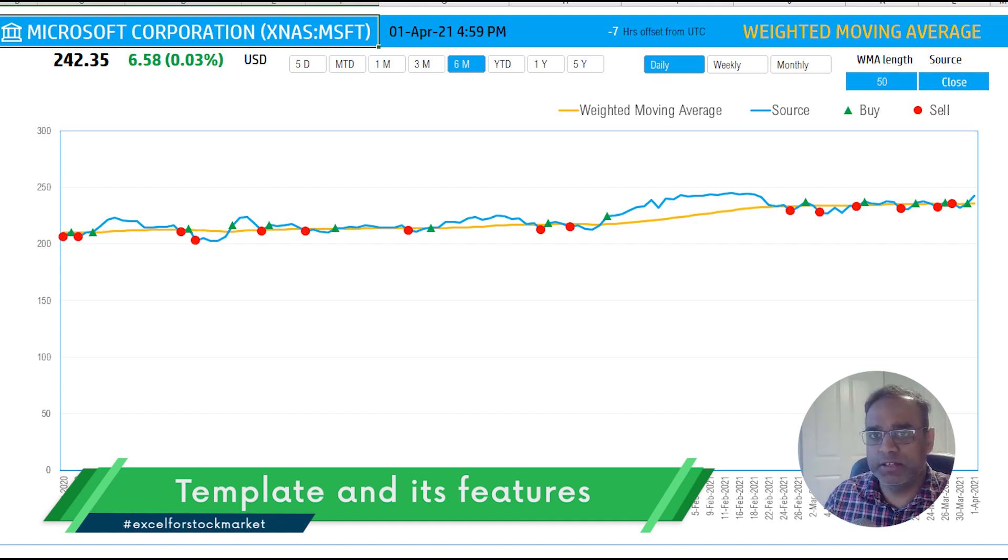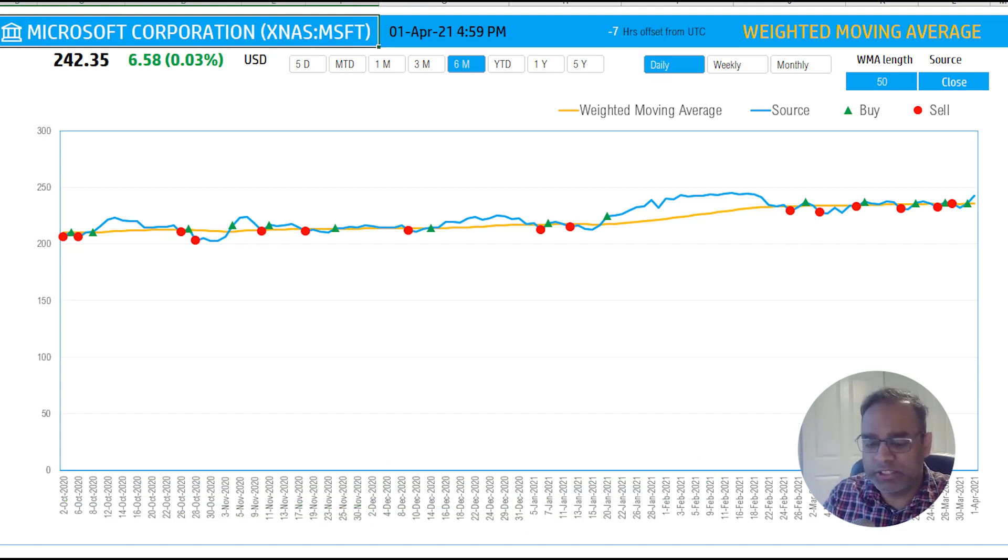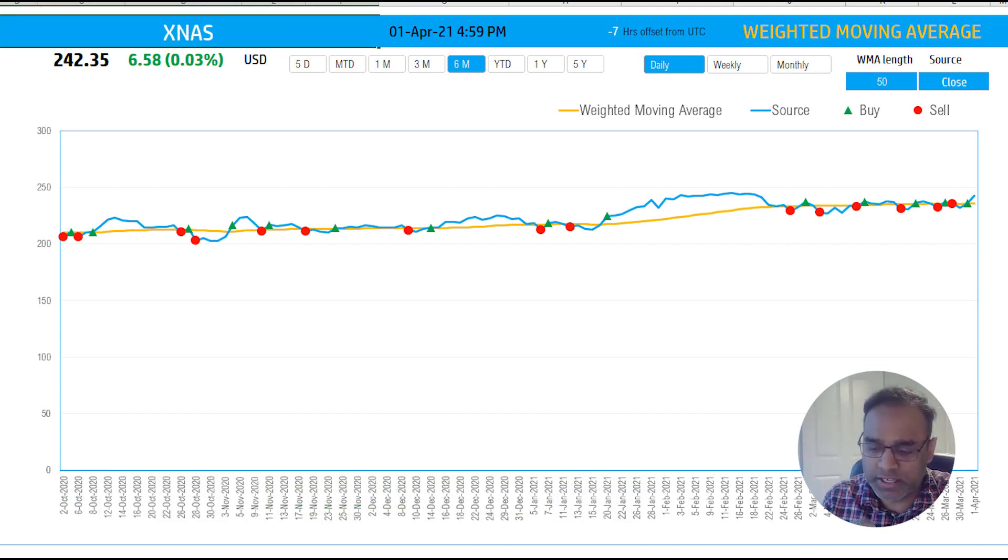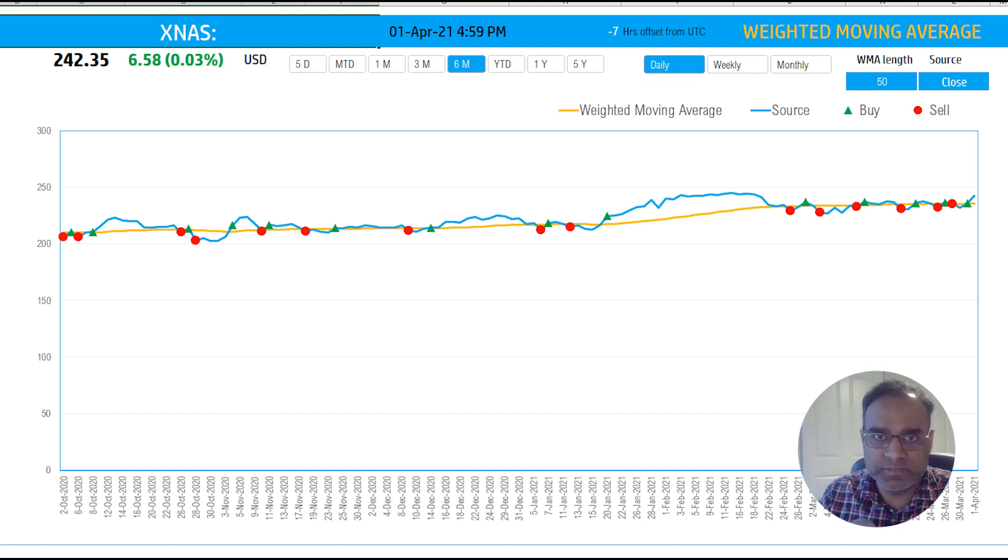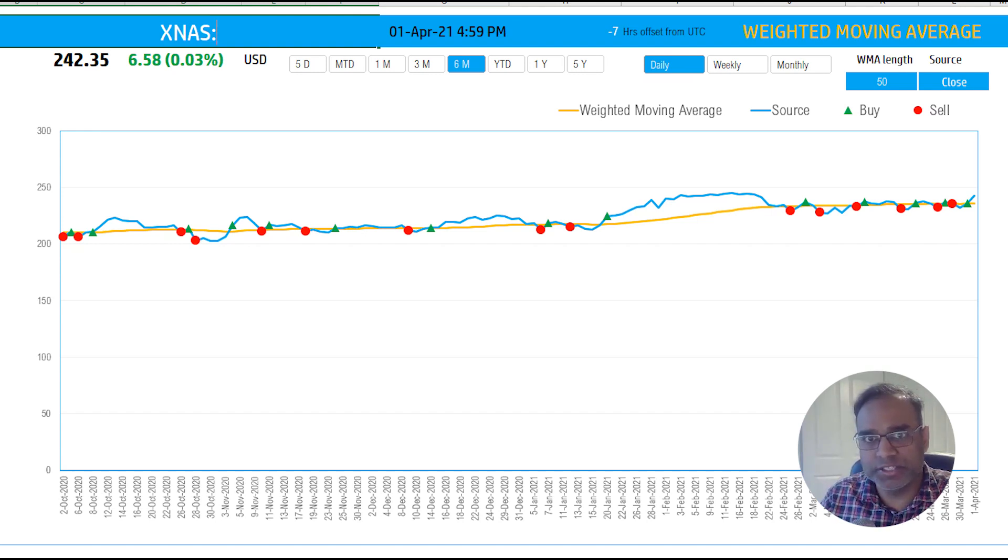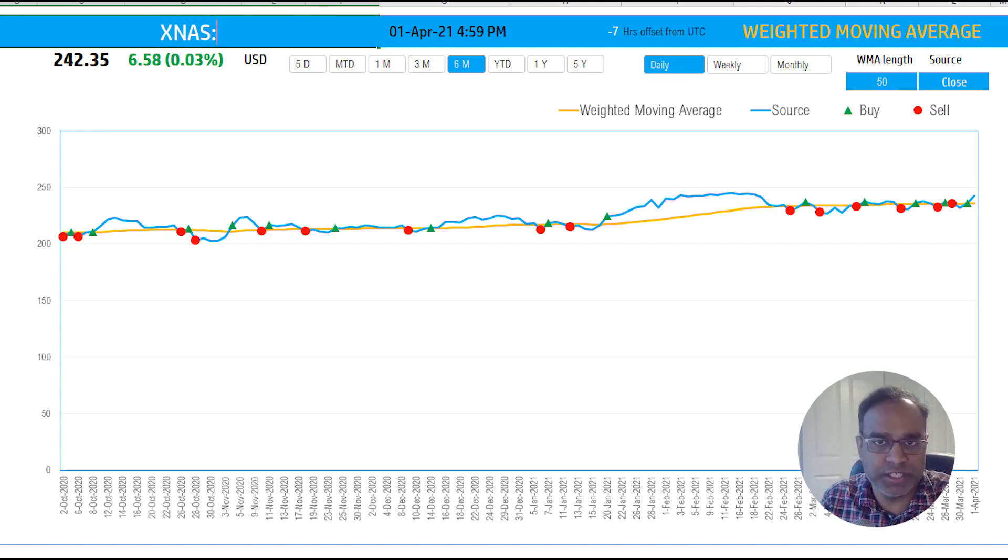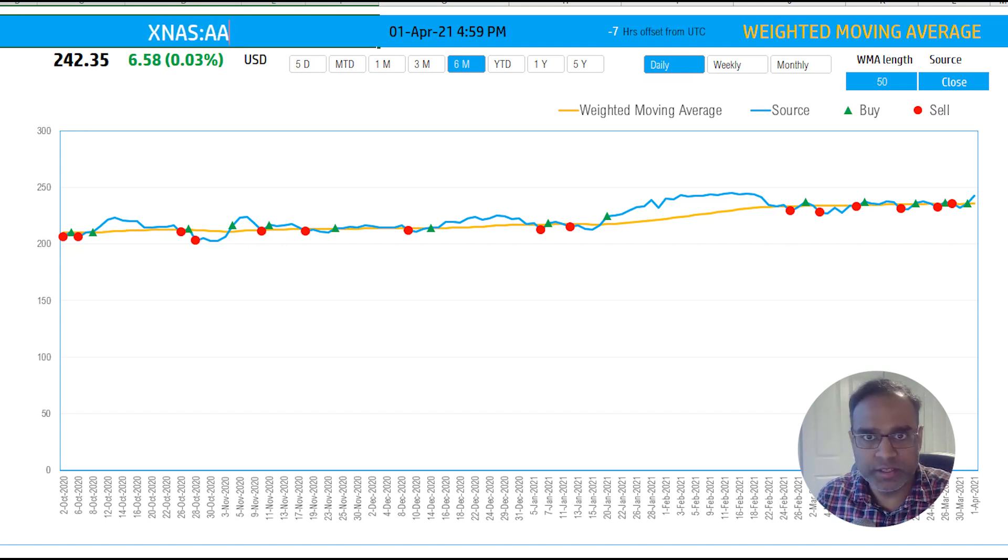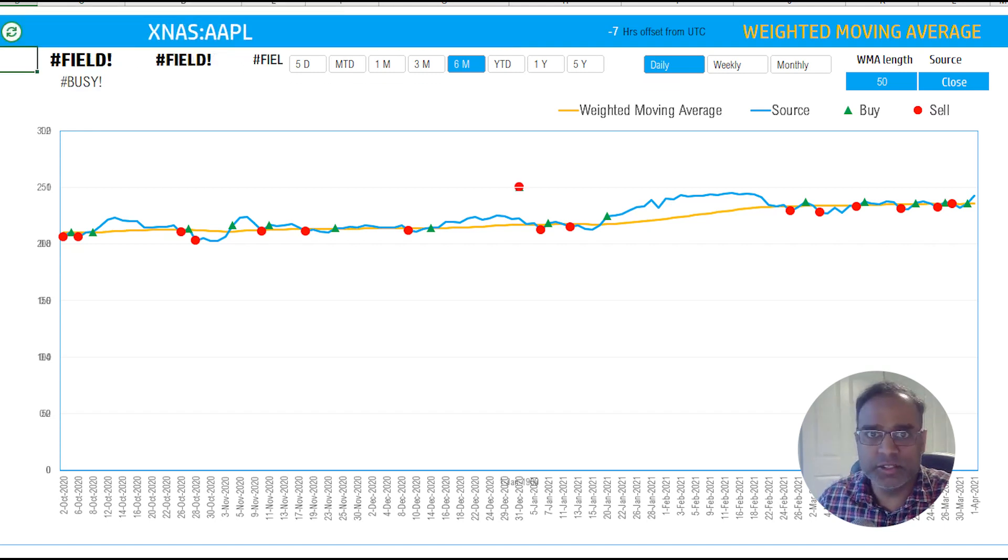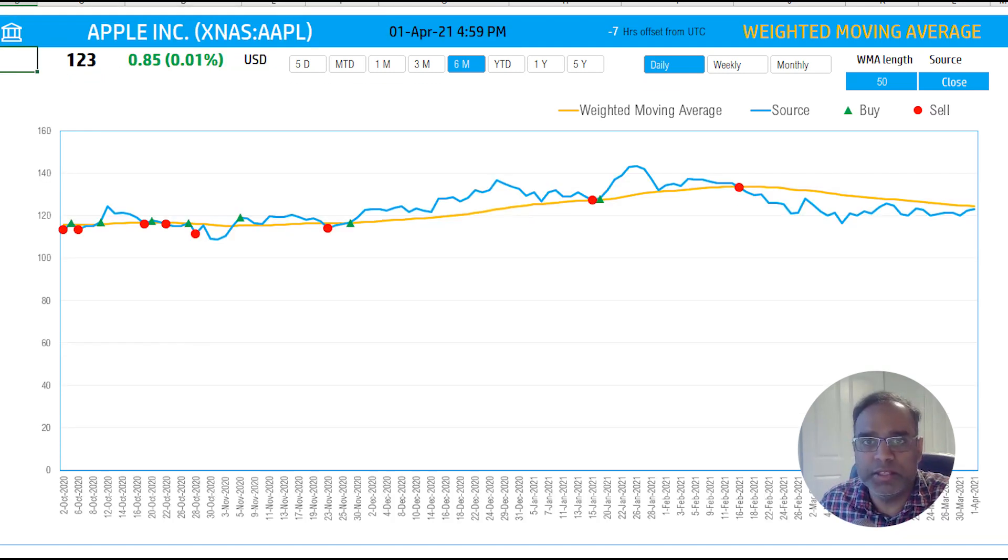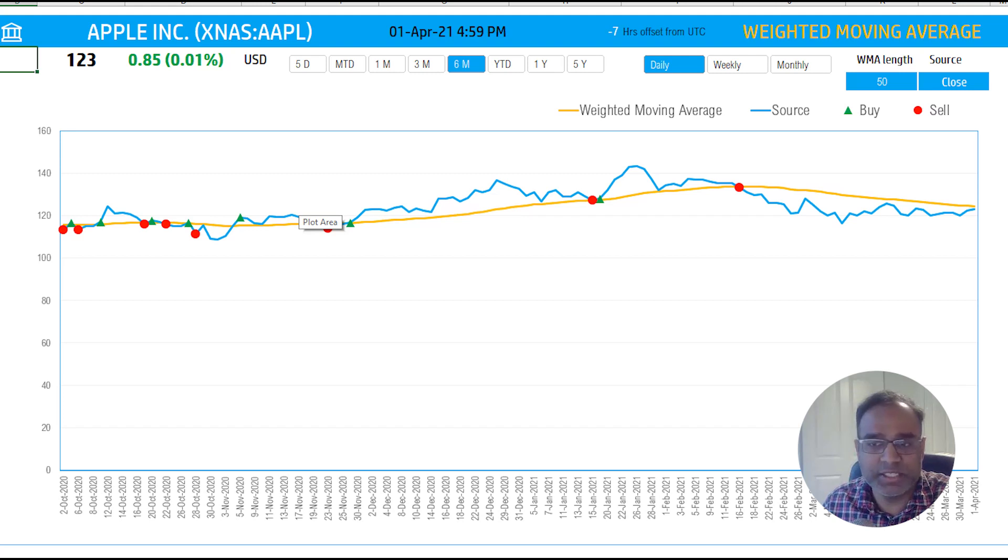In order to pull the data for any stock, you will just type in XNAS. This is the NASDAQ stock exchange. In your case, if you're interested in some other stock exchange, you will type in the stock exchange abbreviation. And then I'm going to just type in, let's say, Apple AAPL. So now it's going to go ahead and pull me the history.